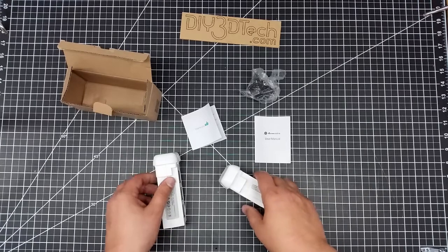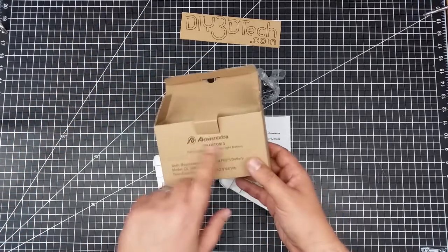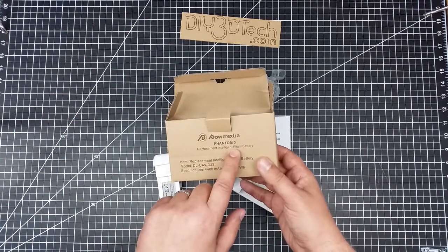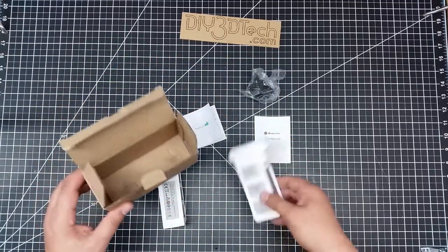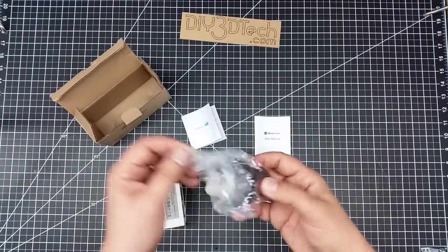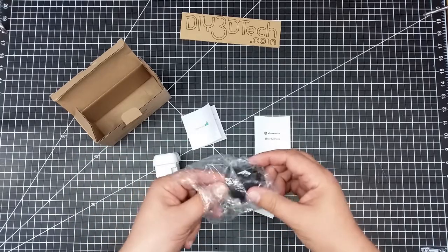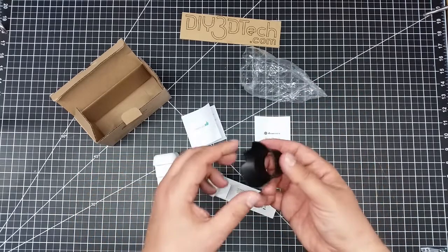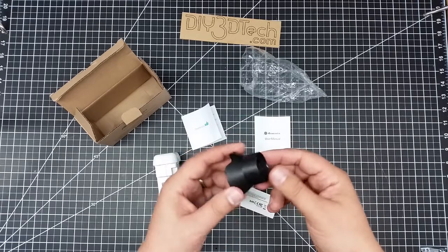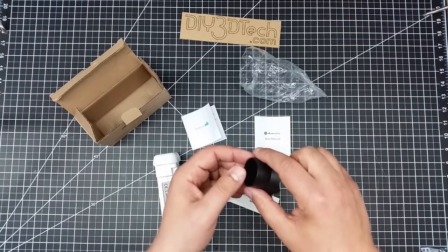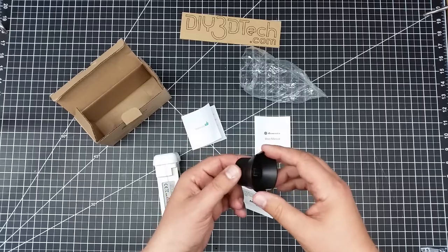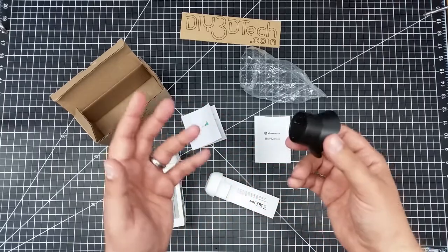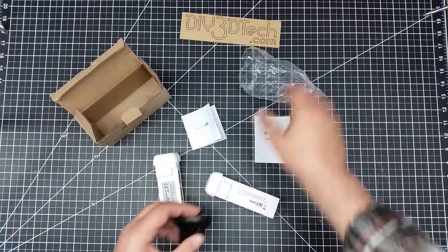I picked it up from Power Extra Phantom 3 Replacement Intelligent Flight Battery. Now the interesting thing is when I got it out of the box, they had also included what looks to be a lens shade for the camera, which is rather interesting because it looks like it's got little fingers that lock on it, four of them. So I'll be looking at this a little bit later, but I thought that was kind of nice they threw this in.